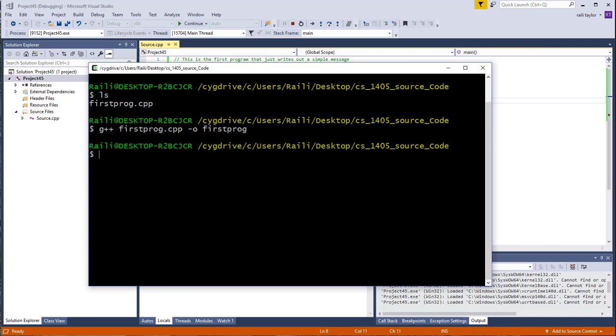Now I can hit enter and hopefully that compiles, which it did. If there was an error, it would have shown me an error here when I compiled it. Now to run this.